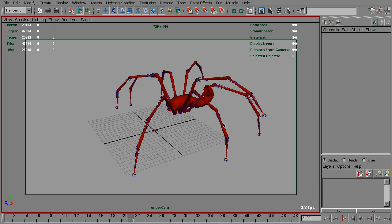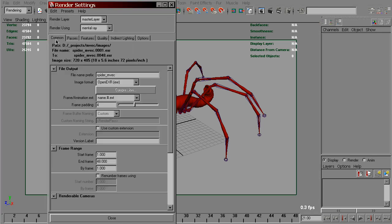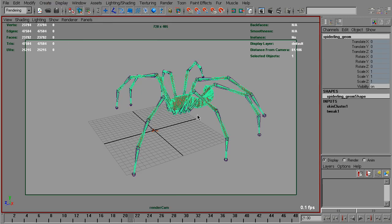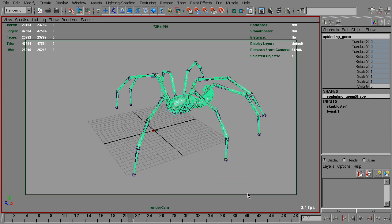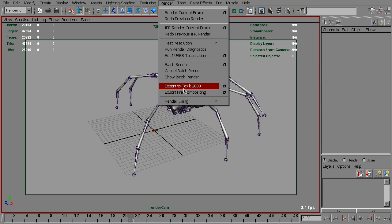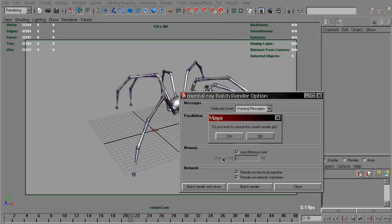I'll also render the main beauty pass. Just change the name and apply the original shader back. Batch render that as well.